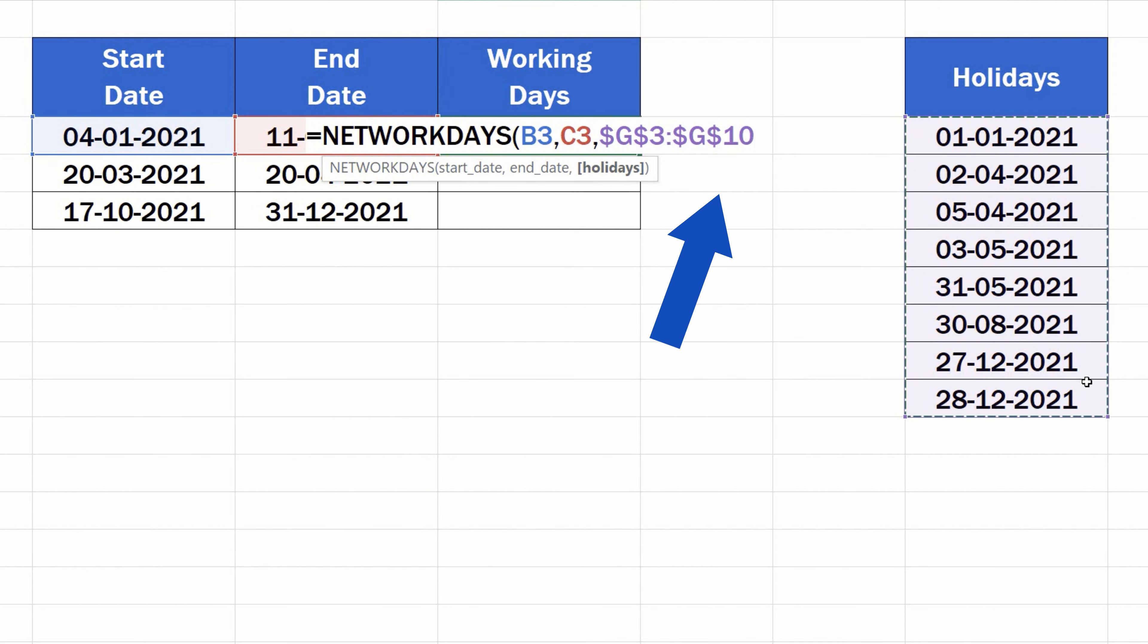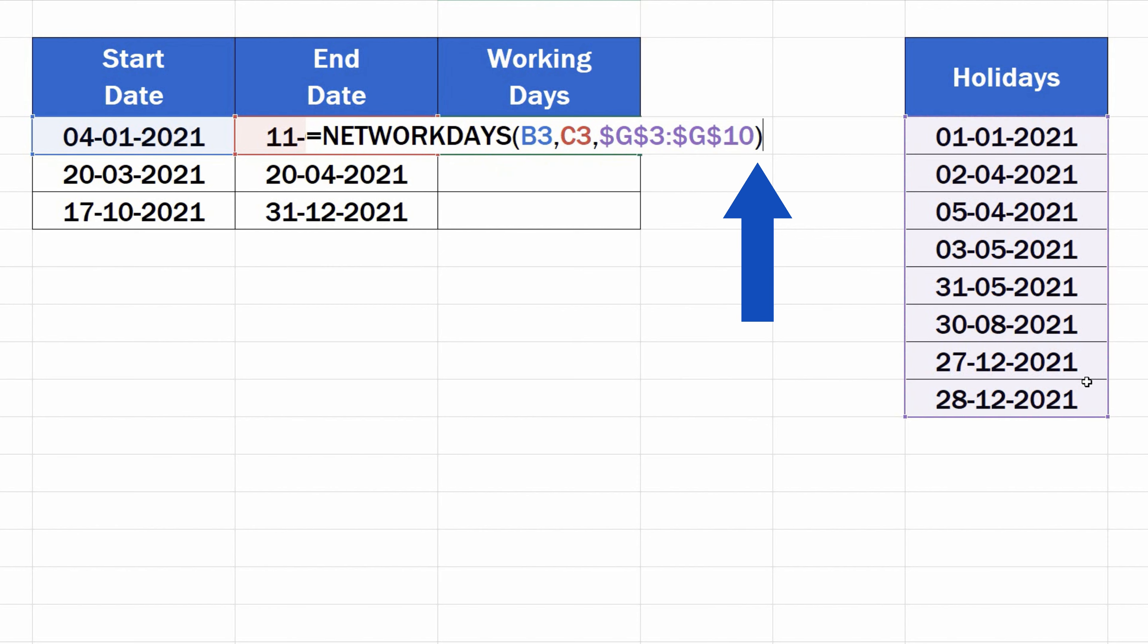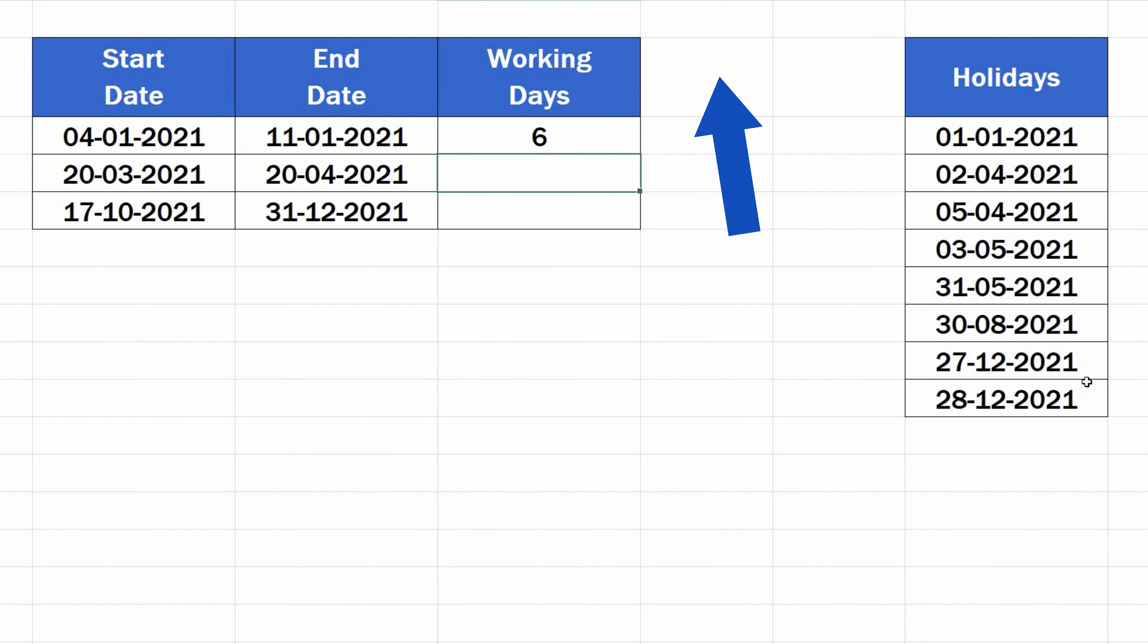As soon as we enter all the necessary details, close the brackets, hit enter, and that's it. The working days count has immediately appeared in the target cell.